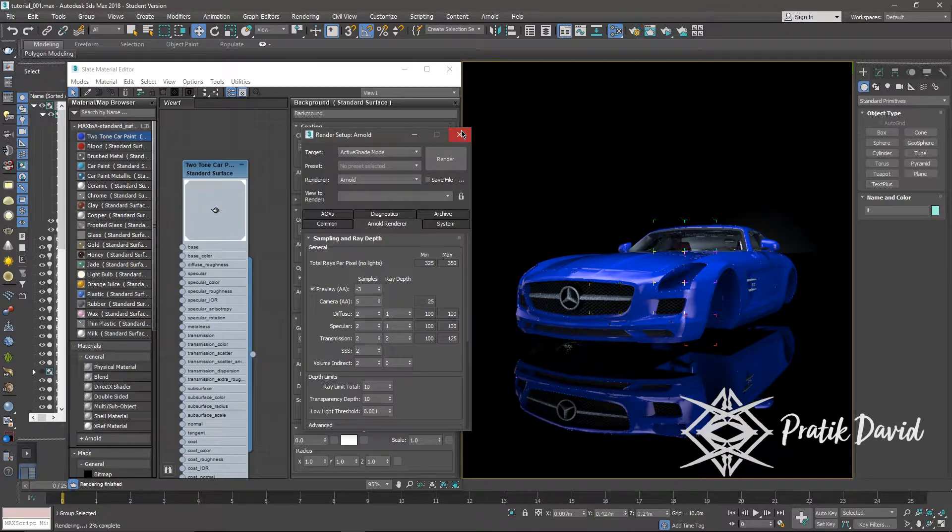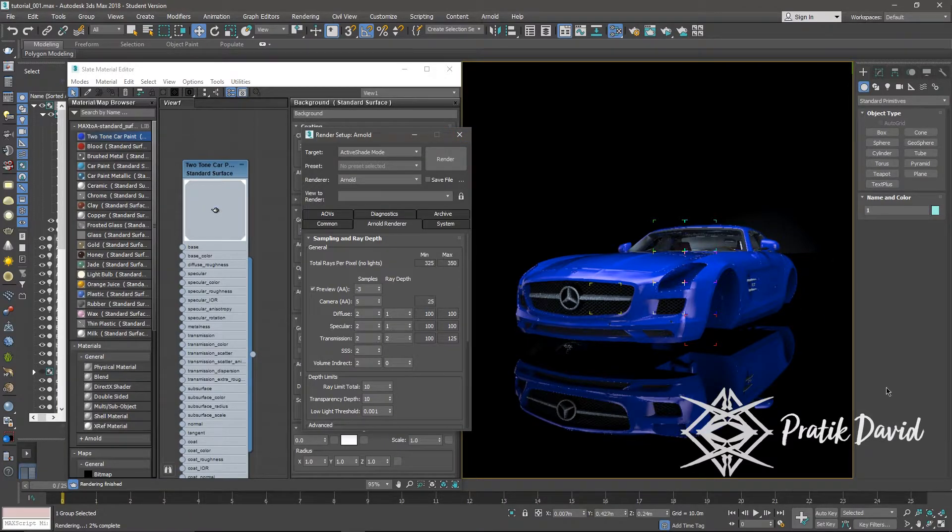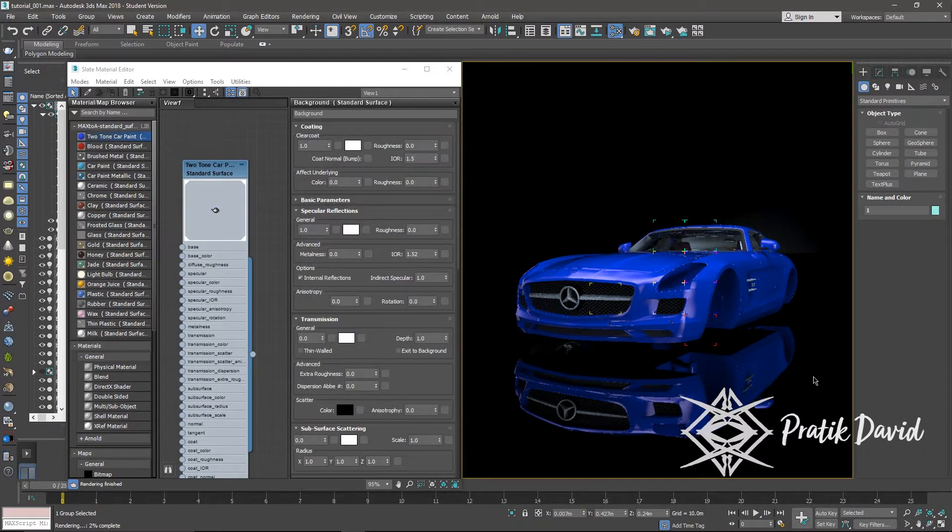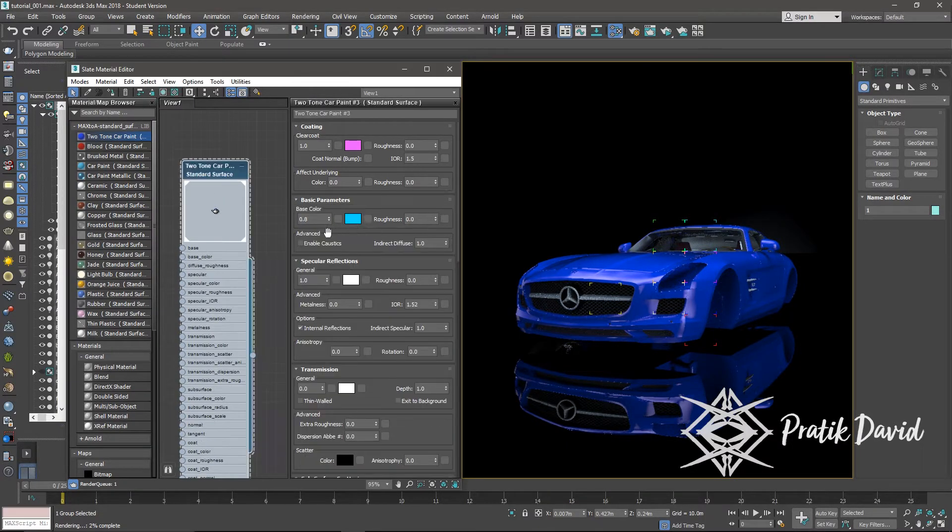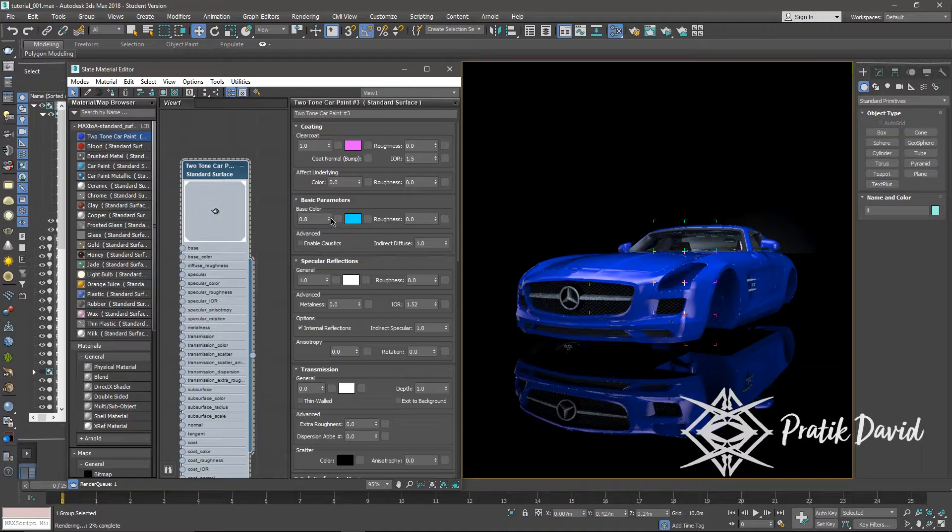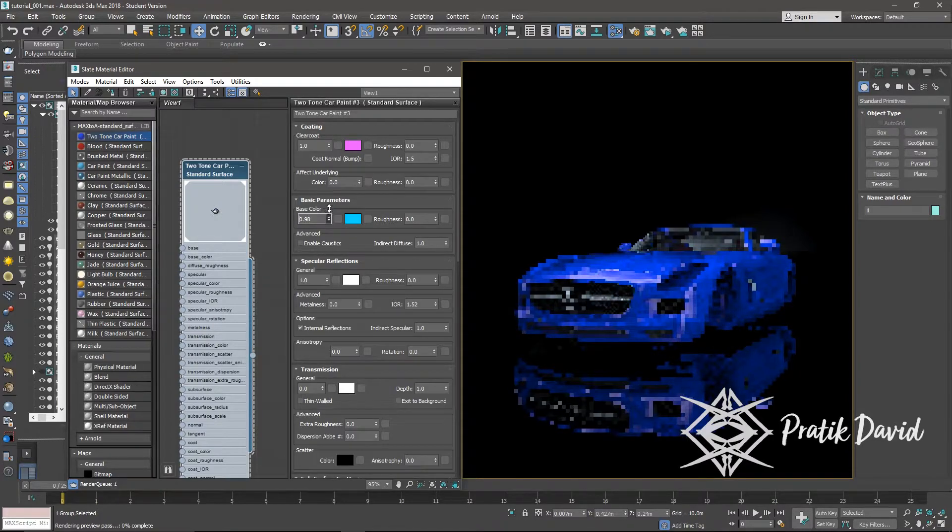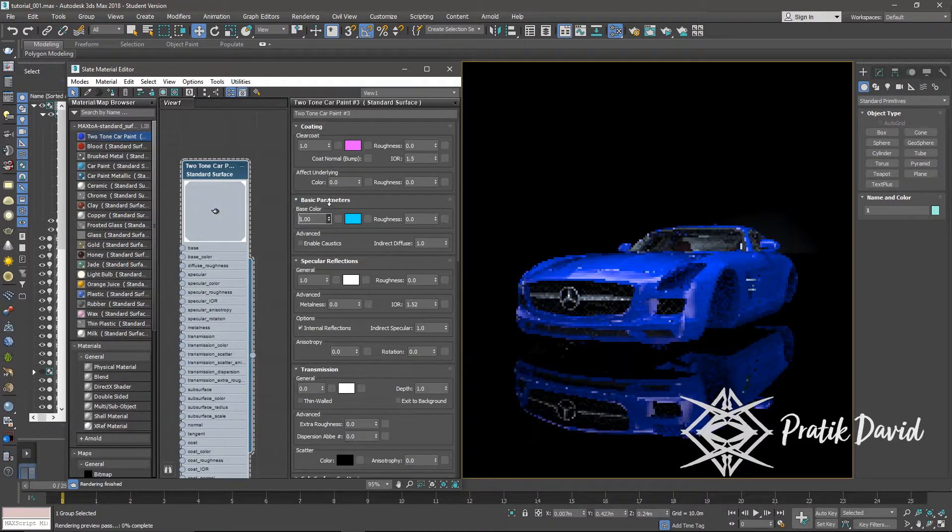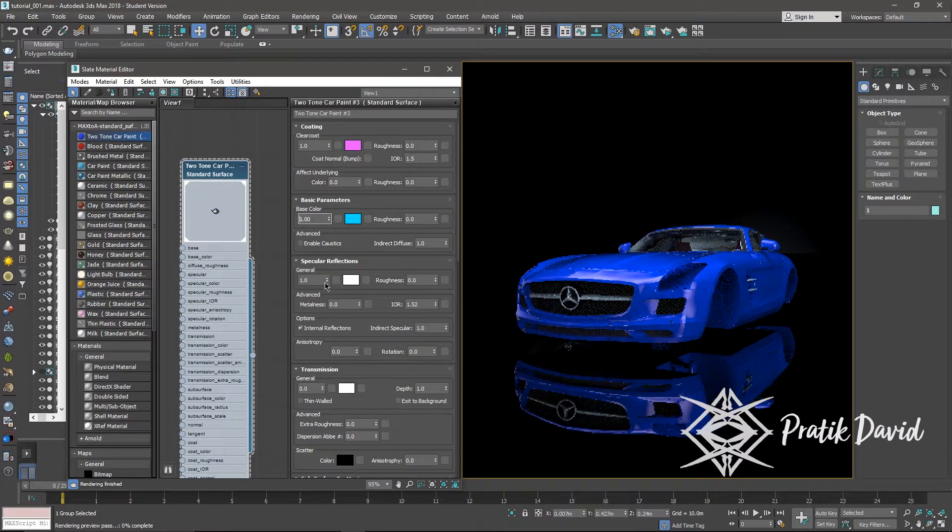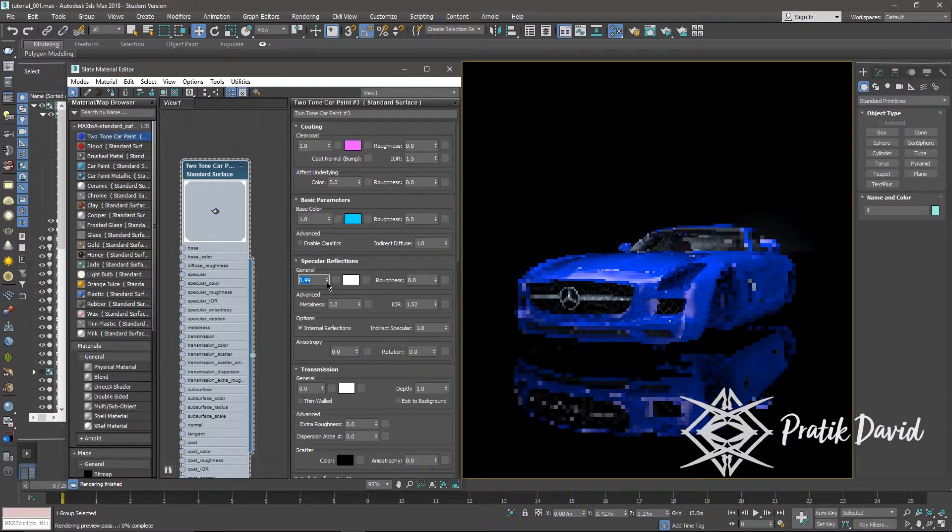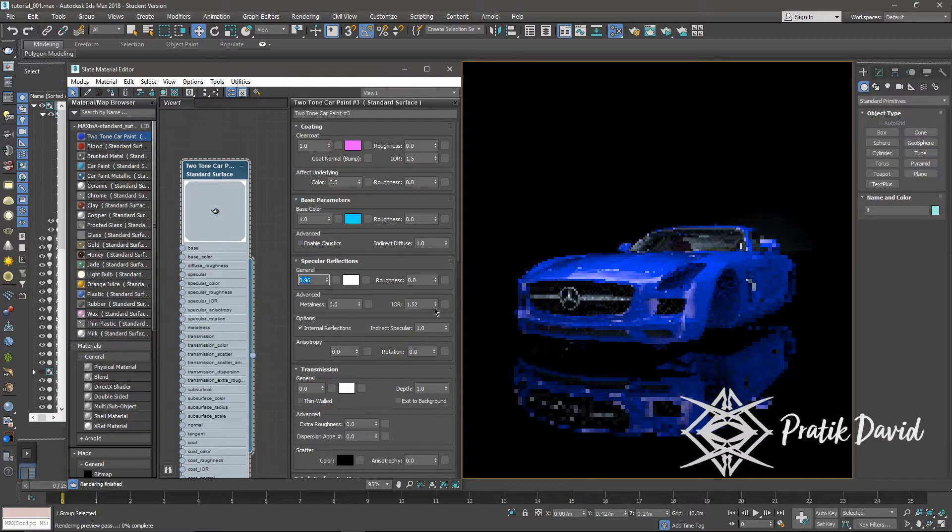Once your scene is ready, open the material editor and select the two-car paint shader from the MtoA material library and double-click it. Then assign the shader to car body. As you can see, the preset looks quite realistic. You can keep the defaults or adjust it as you want.